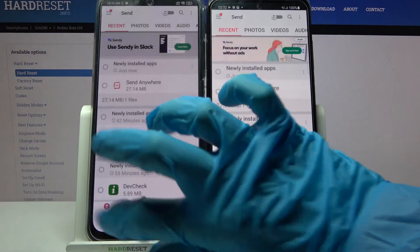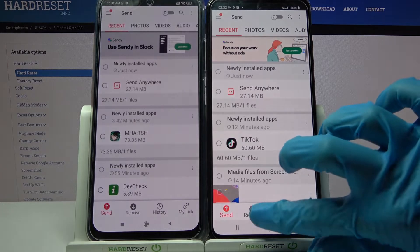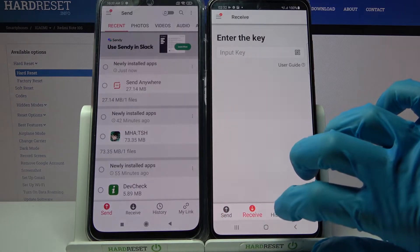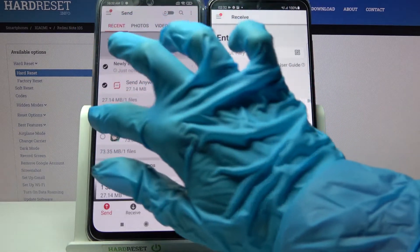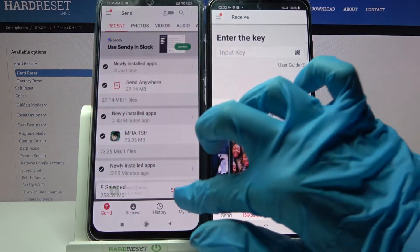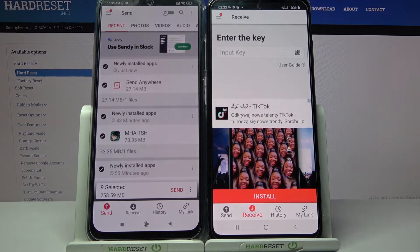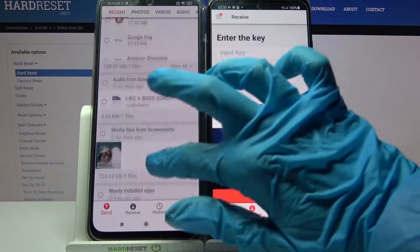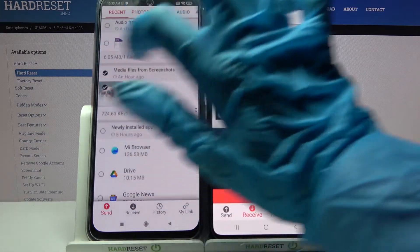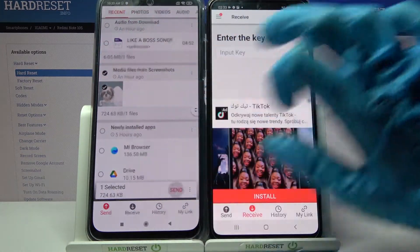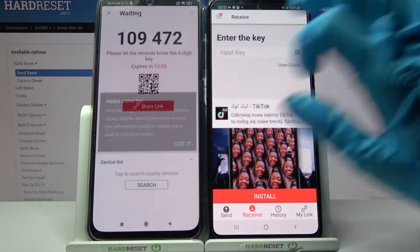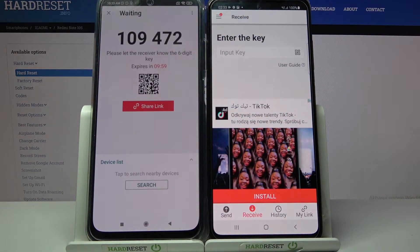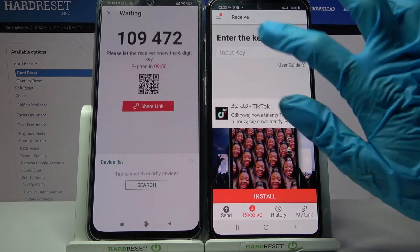Then choose Send on Xiaomi and Receive on the Android. Click on all of those dots and choose send to send all of your files. It will take some time, so I will just scroll down, choose one photo, tap send and click got it.